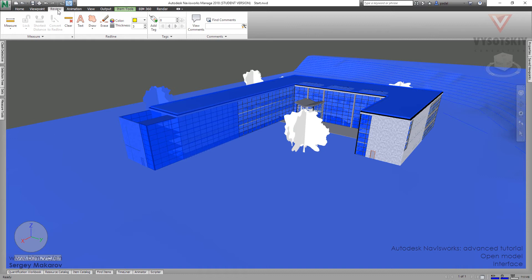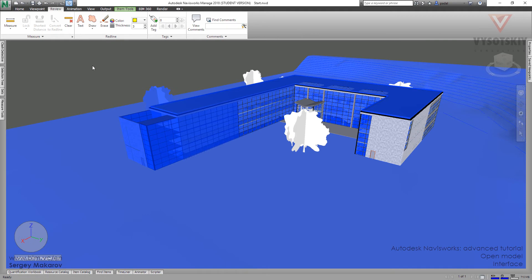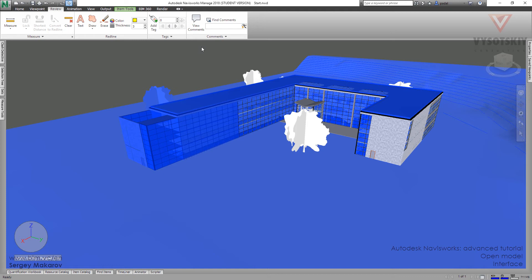And here, you can see the special tools to measure distance from elements. Some special tools to redline like drawings and text to decorate your viewpoints and so on. And also, you can make a text and comments. And we will cover all these types of redlines in the course.